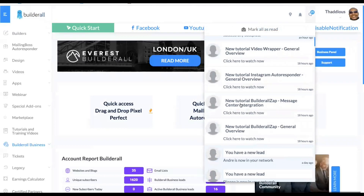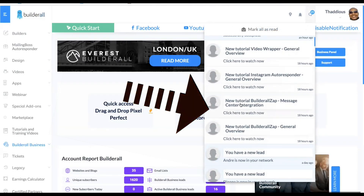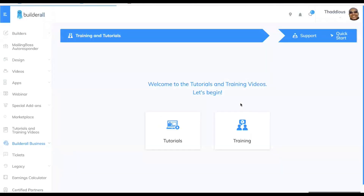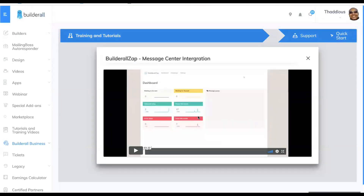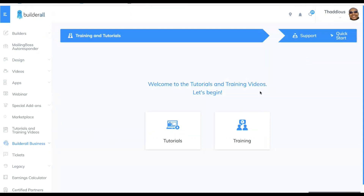But the one I want to talk about is Builderall Zap. You can click here and this will take you to a video which is three minutes and 22 seconds long — not long at all. It shows you exactly how to use it, but we're not going to watch that here in my video because I'm just going to take you to the app and show you.